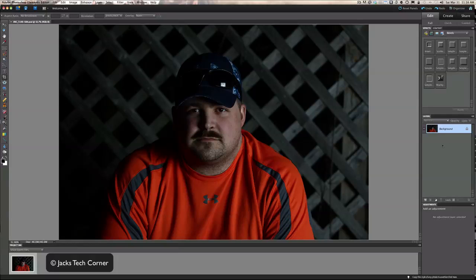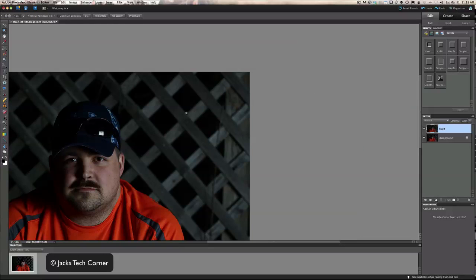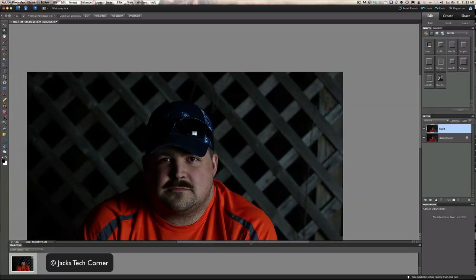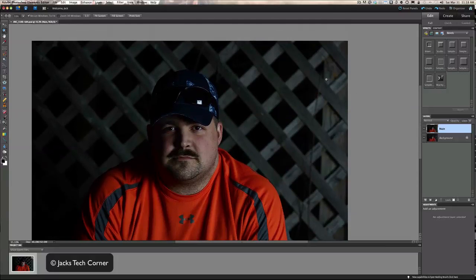The first thing we're going to do is hit Command or Control J to duplicate the layer. Double-click to rename it — renaming is totally optional but I do it because I tend to get lost with a lot of layers. I want to zoom into this area and work on it. I want to show you a little bit about how the spot healing brush works.